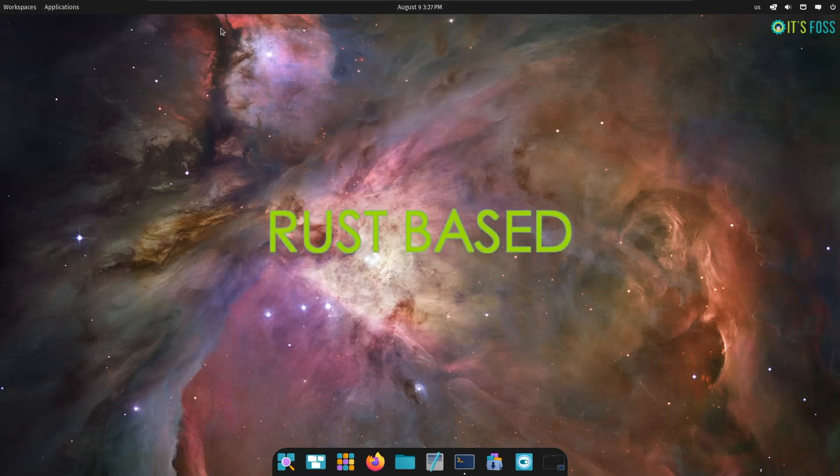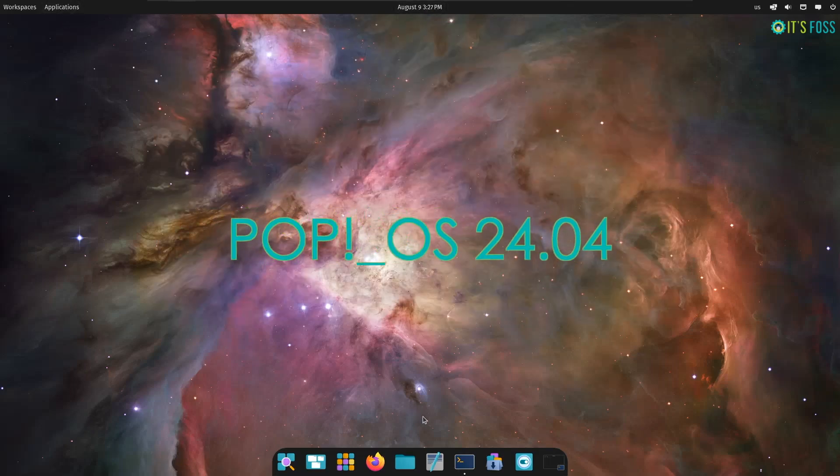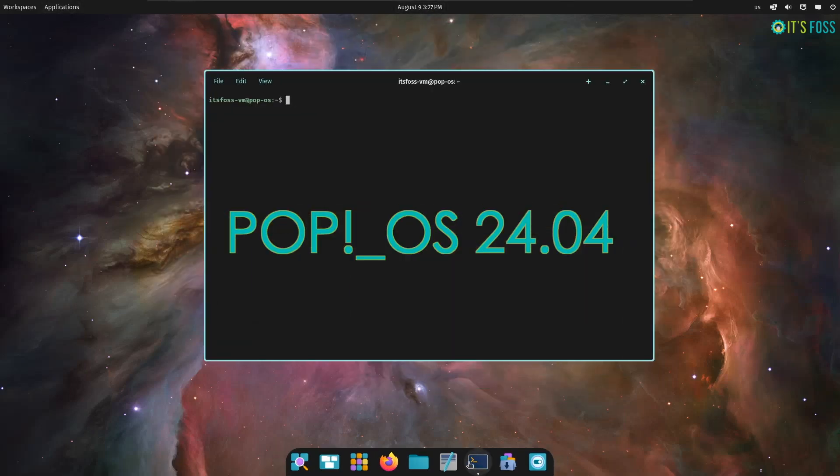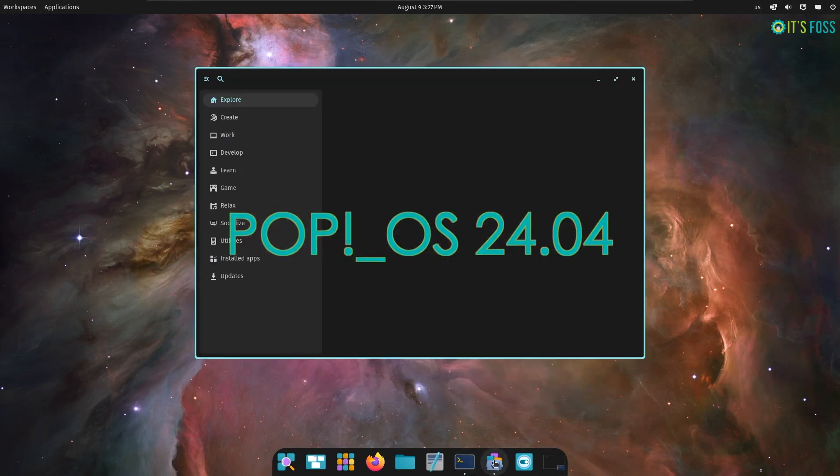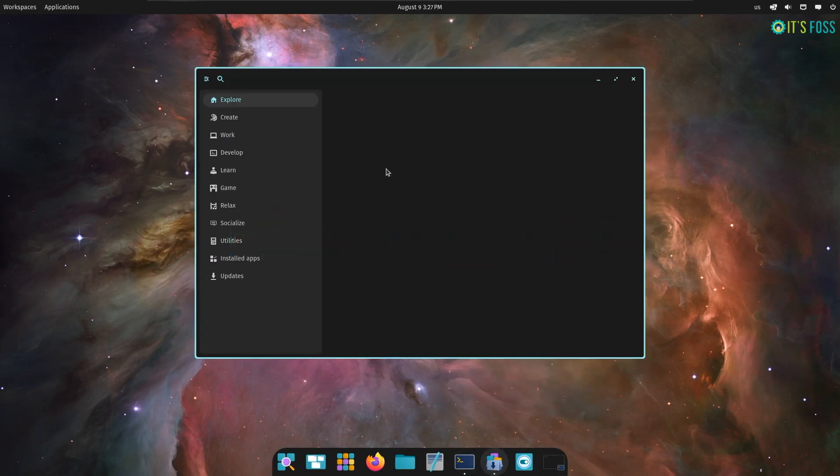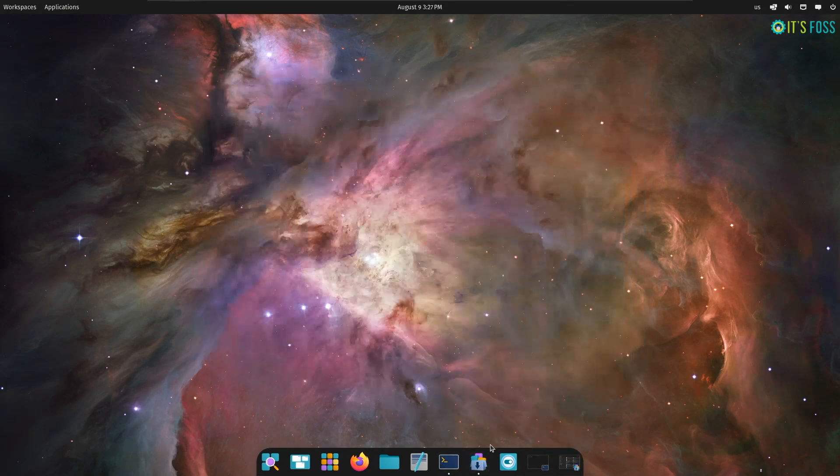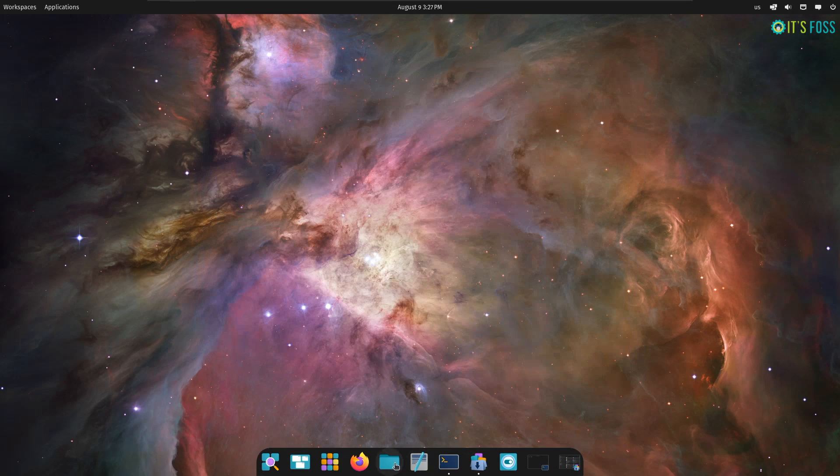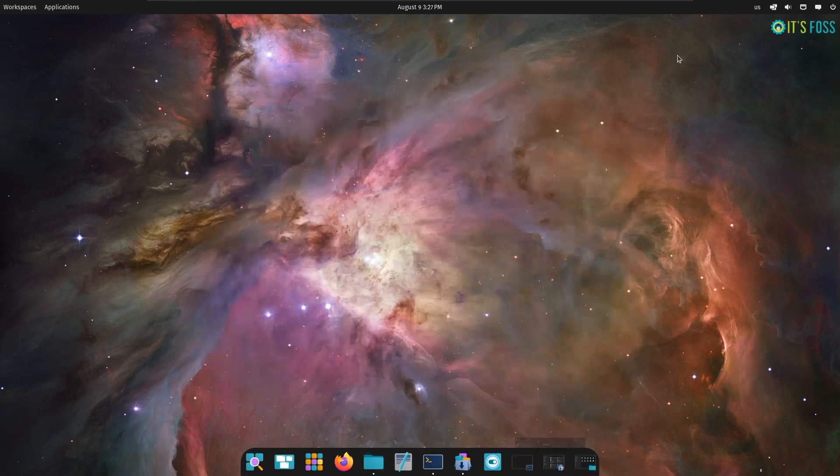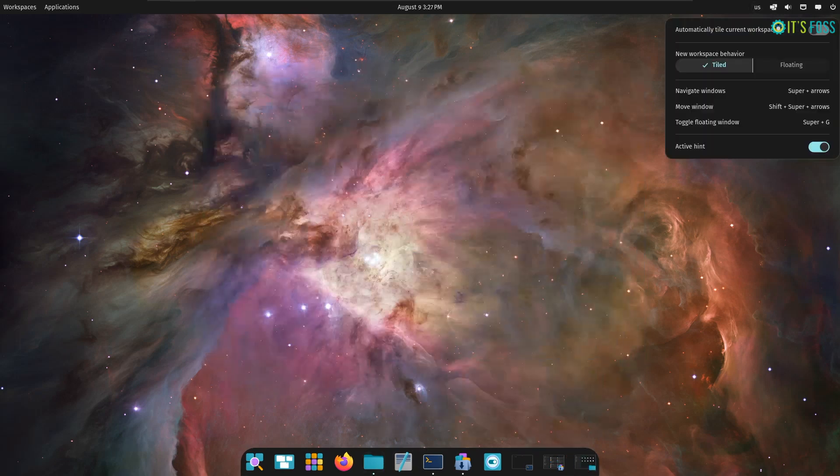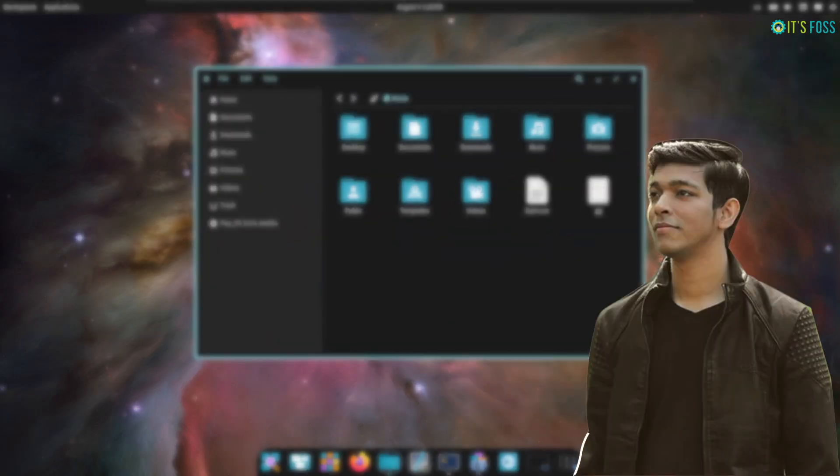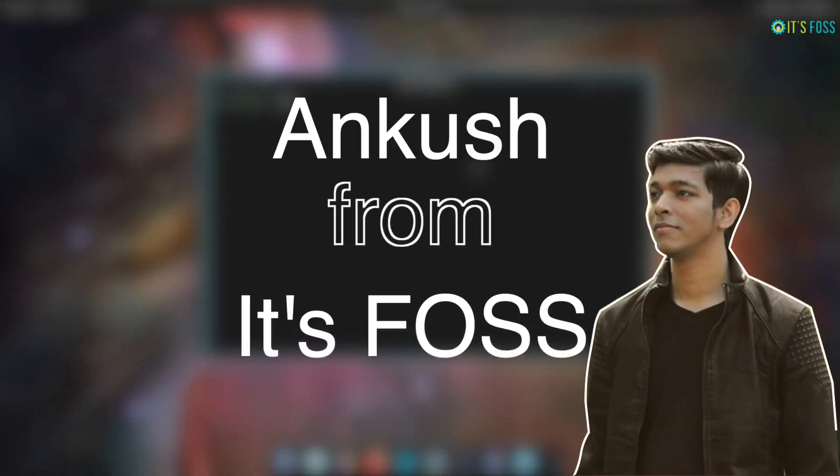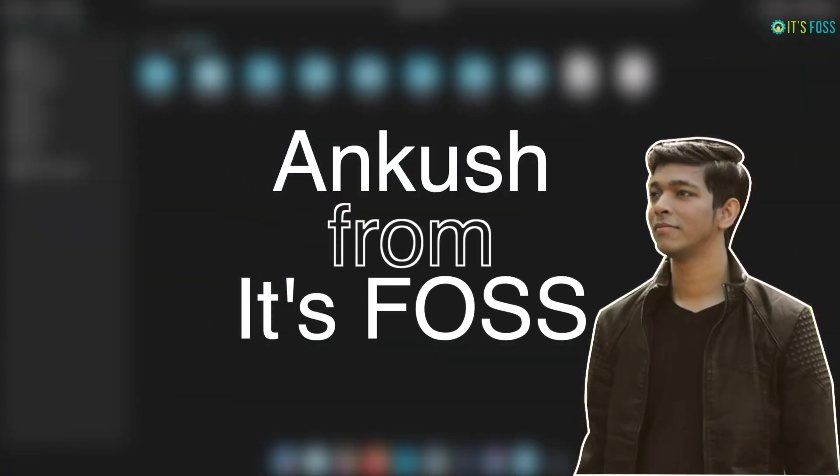Rust-based Cosmic Desktop has finally made its appearance with PopOS 24.04 LTS Alpha. As it's an alpha release, you can expect missing features and bugs. But don't worry, we tried it to give you a sneak peek of what you can expect from it. This is Ankush from It's FOSS and let's get started.